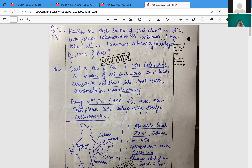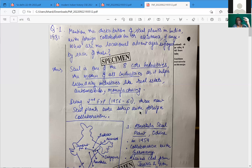There is something called optimum speed, there is something called optimization, there is something called sustainable, there is something called carrying capacity, there is something called premium, there is something called self-driven, there is something called effortless.